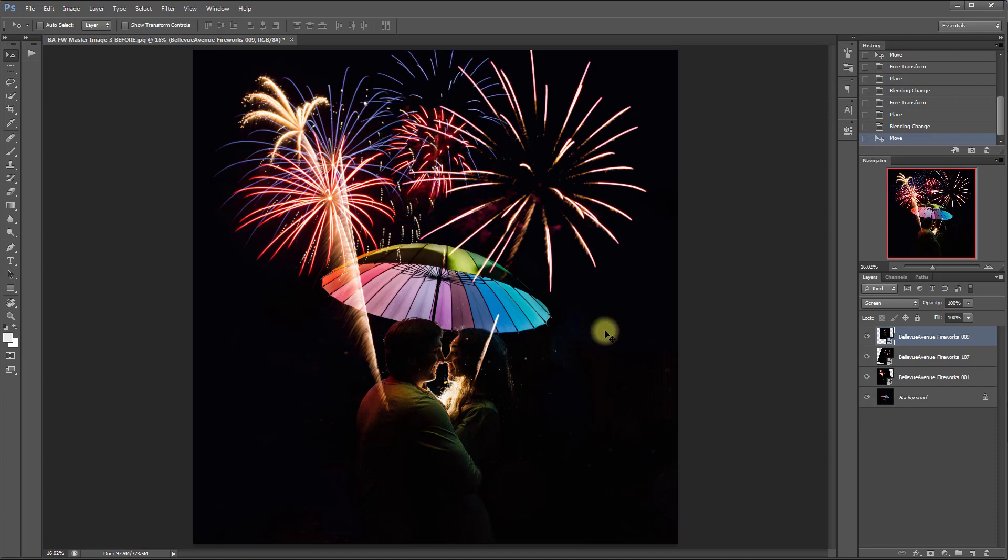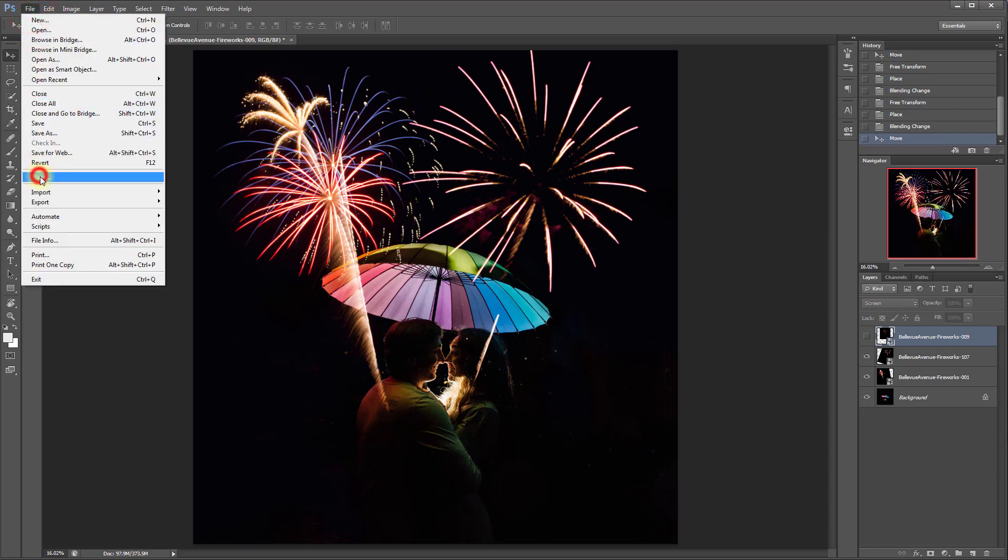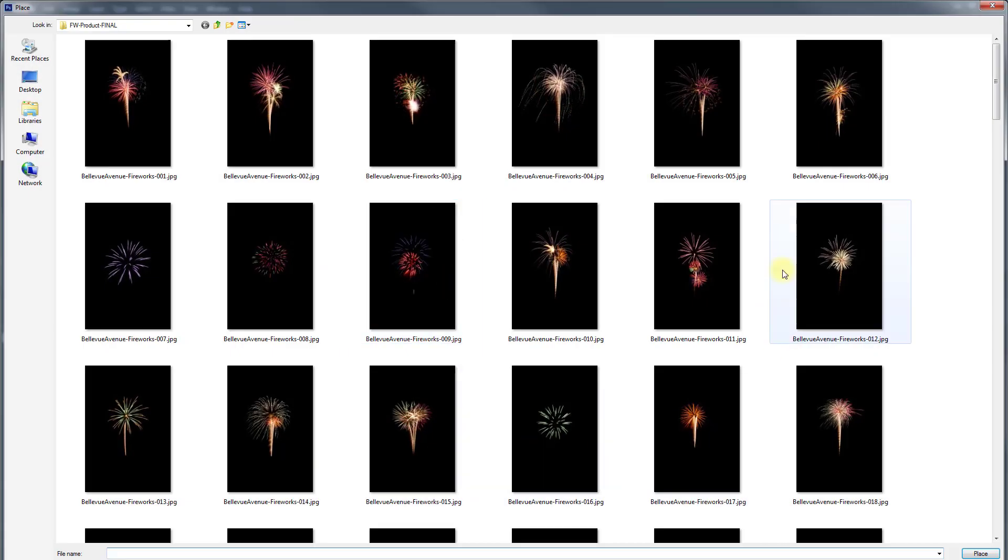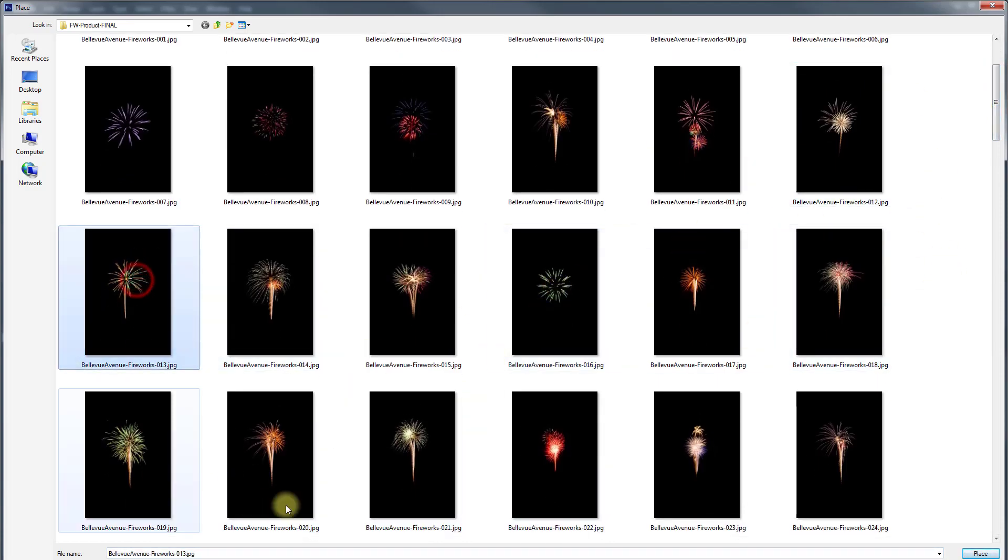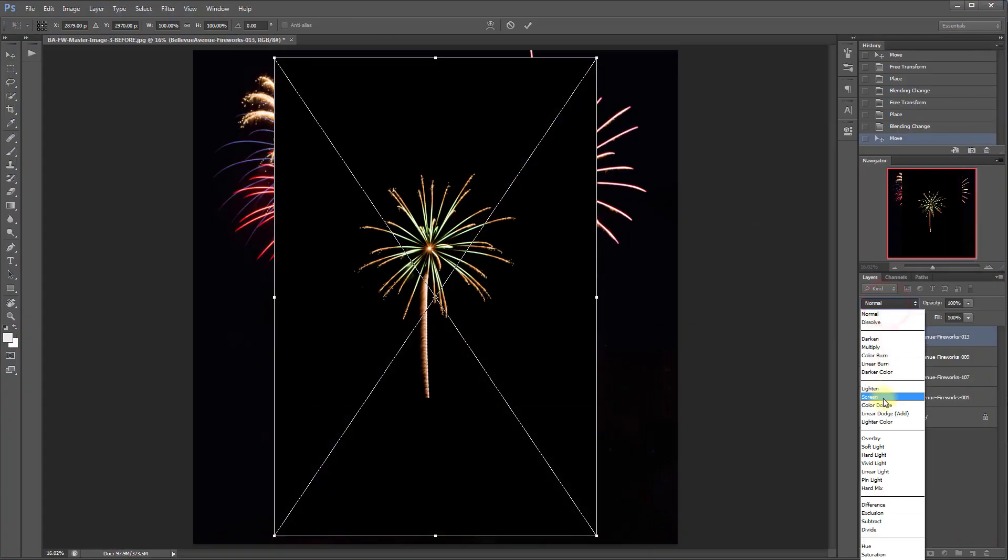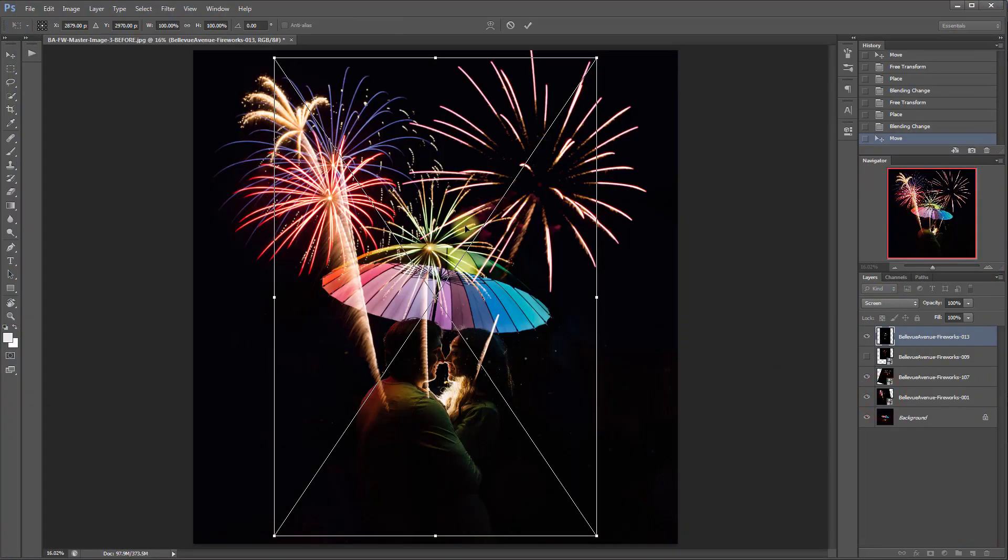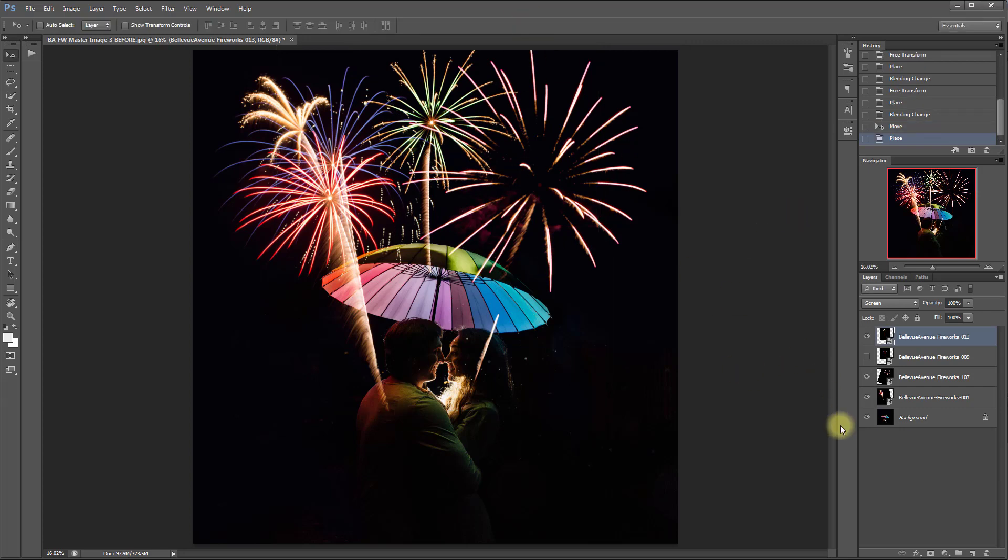Actually since we already have red and blue let's try a green one. See if we can find a green one in there that we can use. I see the green one but I want to see if I see a few here. Maybe that one. That one looks interesting. Place. I'm going to change the blend mode to Screen first this time. And let's just leave it like that and click the check mark to place it.